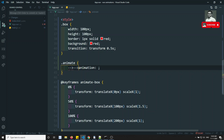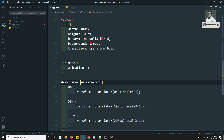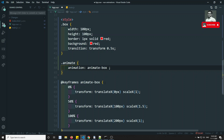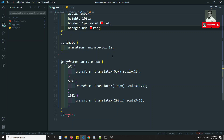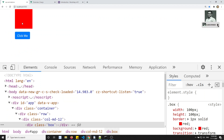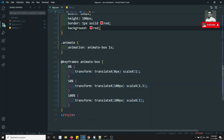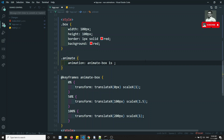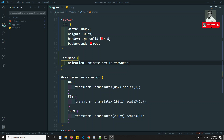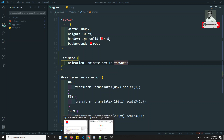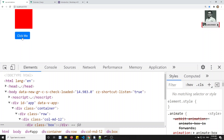In the animate class, we write animation: animate-box 1s — the keyframe name and duration of 1 second. We can remove the transition line. Now if I refresh and click, the animation executes. However, the box returns to its original position after the animation. To keep it in the final position, we add 'forwards' — animation: animate-box 1s forwards. Now if I refresh and click, the box stays in the animated position.